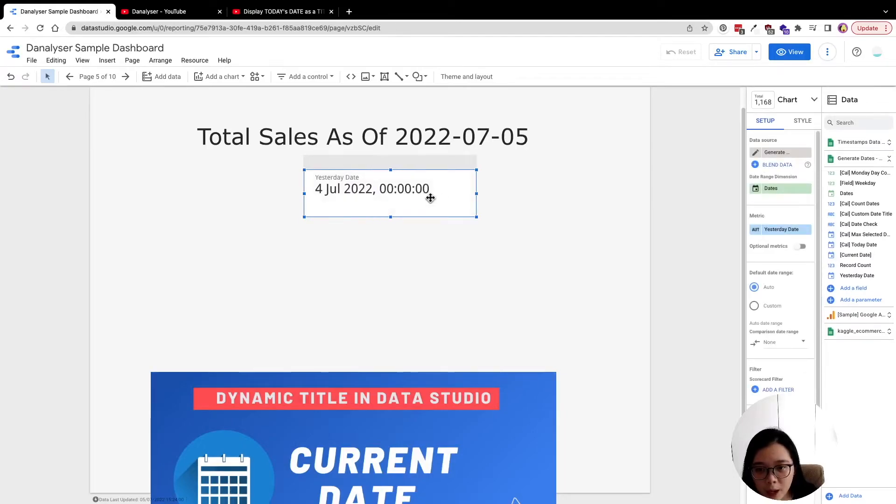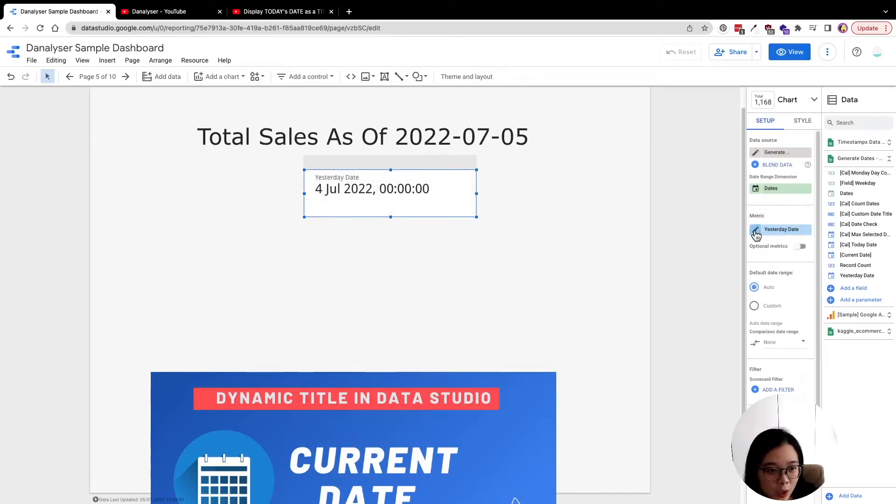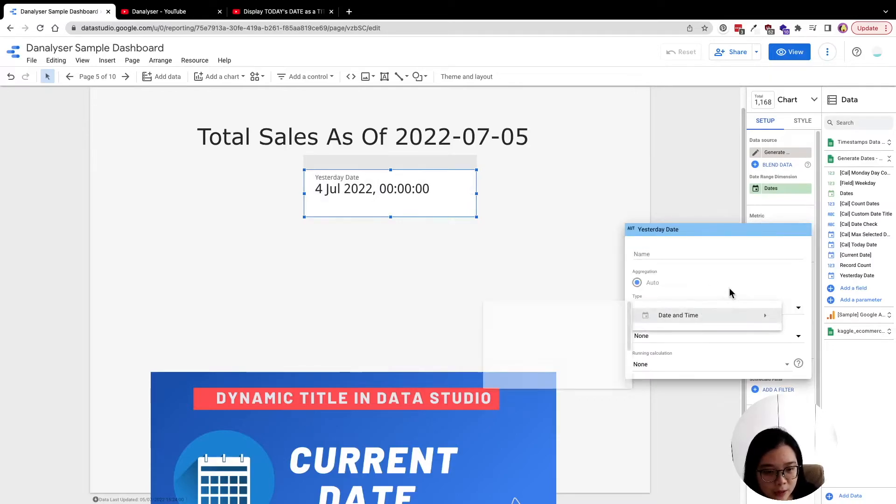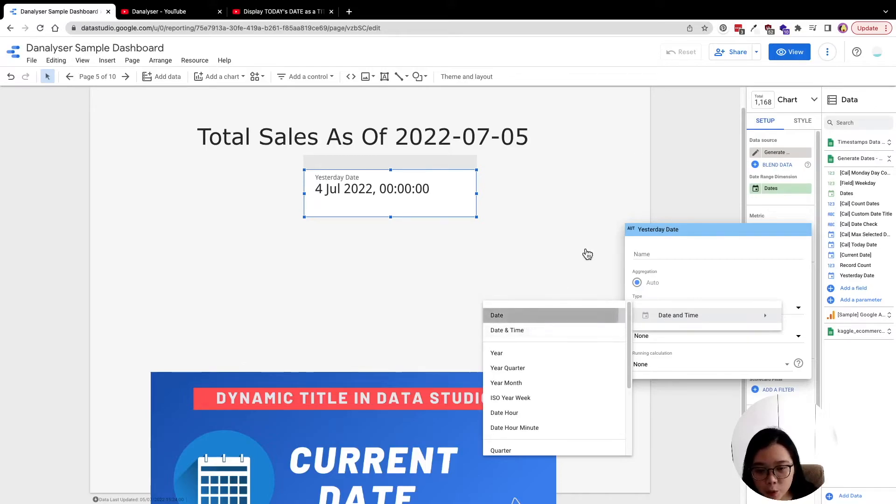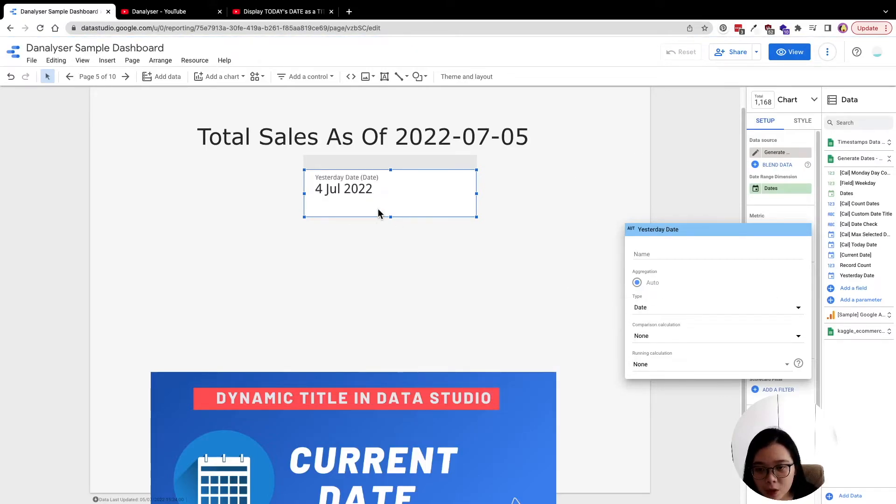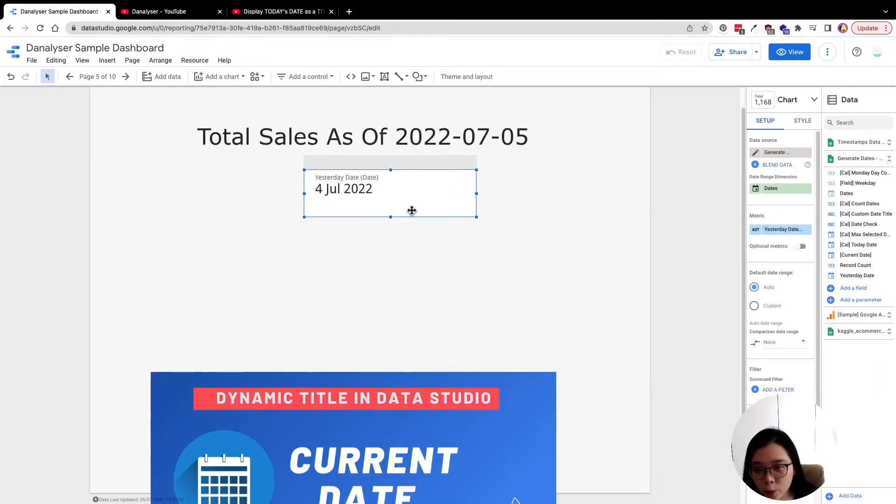I don't want the time behind, which I think we can easily fix using this type. So I'm going to just change it from datetime to date only. So now you can see that it's showing the right date for us.